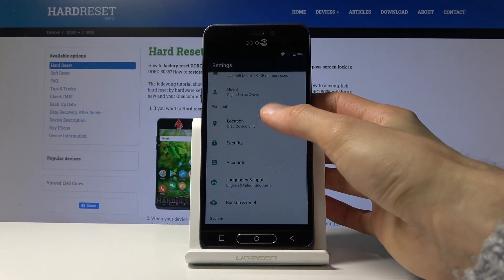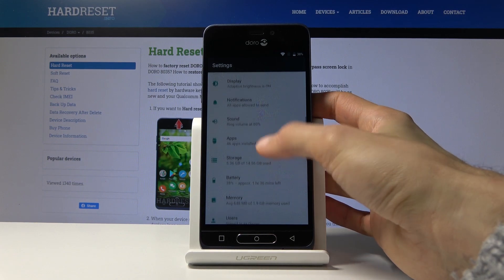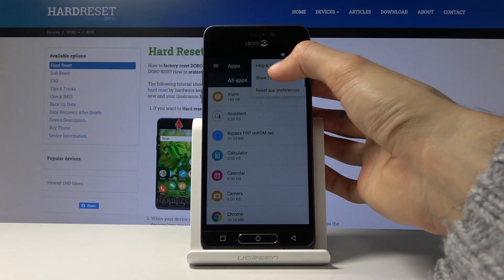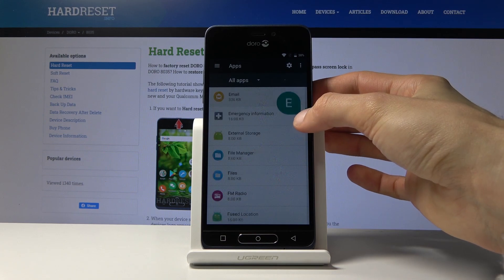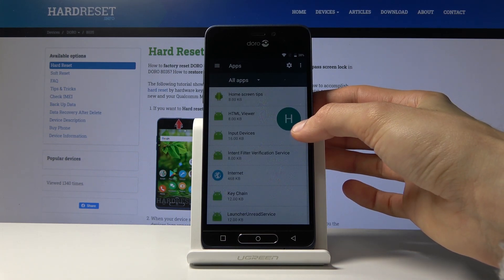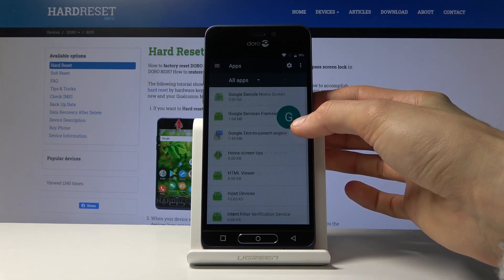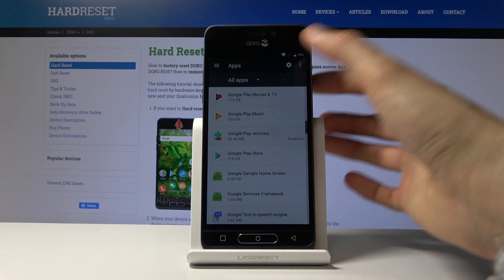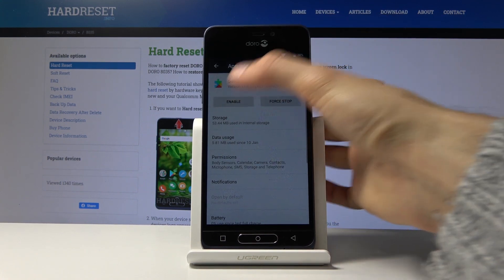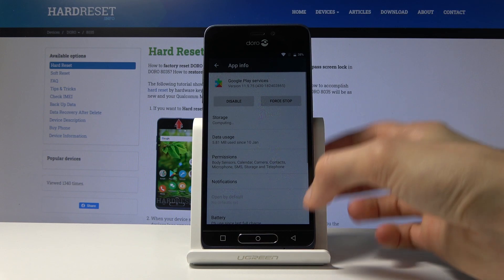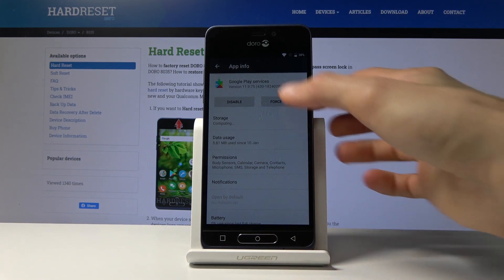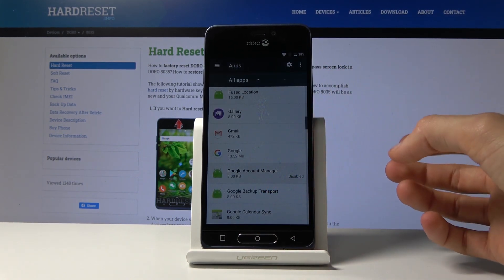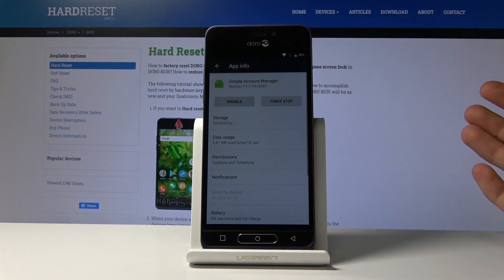From here, go back to Apps again, Show System, and go to Google Play Services — re-enable it. Then go up to Google Account Manager and enable that as well.